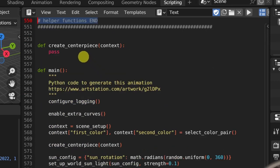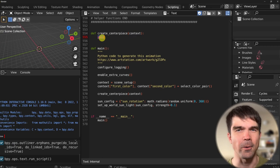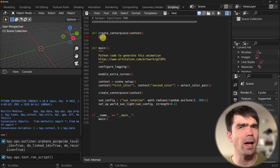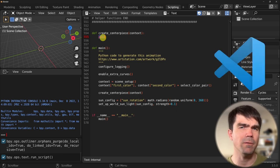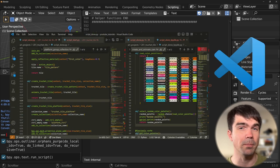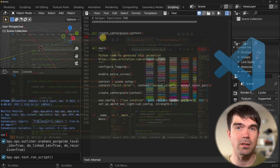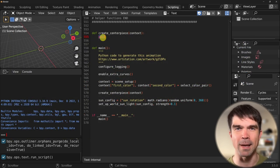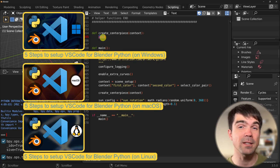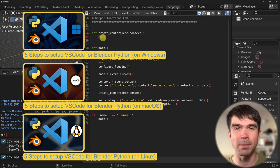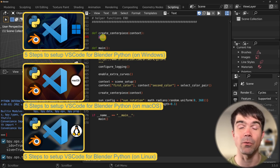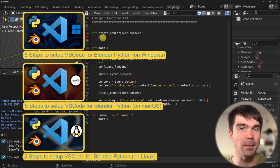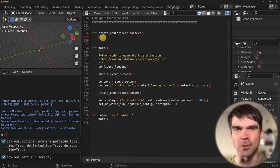We'll be mostly working in this create centerpiece function and creating new functionality right here. I usually use Visual Studio Code to develop scripts like this. I have a separate tutorial explaining how to set up Visual Studio Code for Blender Python script development, and you can check that out if you're interested.